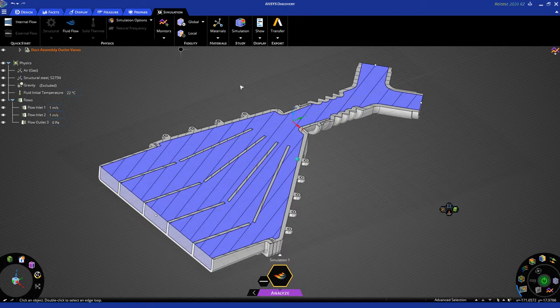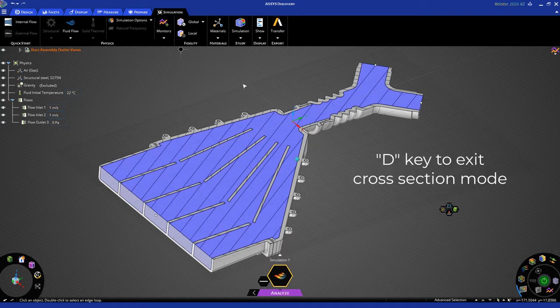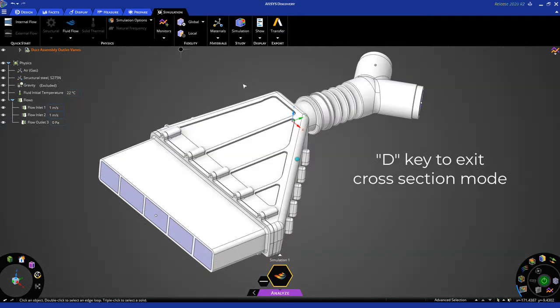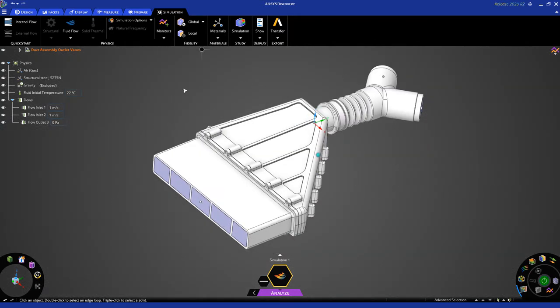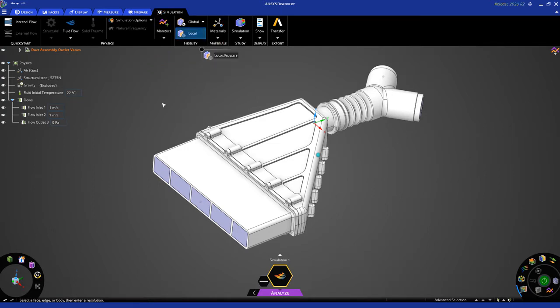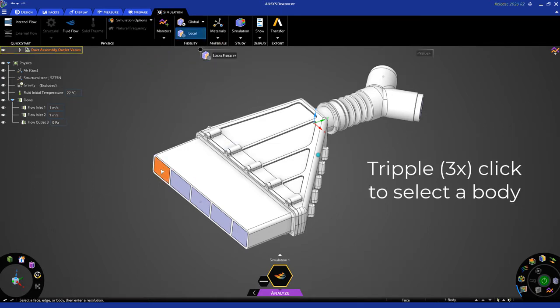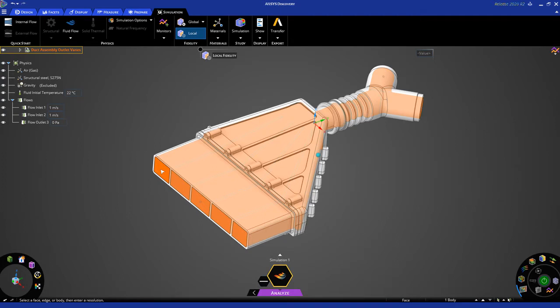First of all, let's get out of cross-section mode by hitting D on your key. We're going to apply some local fidelity or local mesh controls. To do that, click here, and then triple-click on one of the fluid domain faces to select the body.